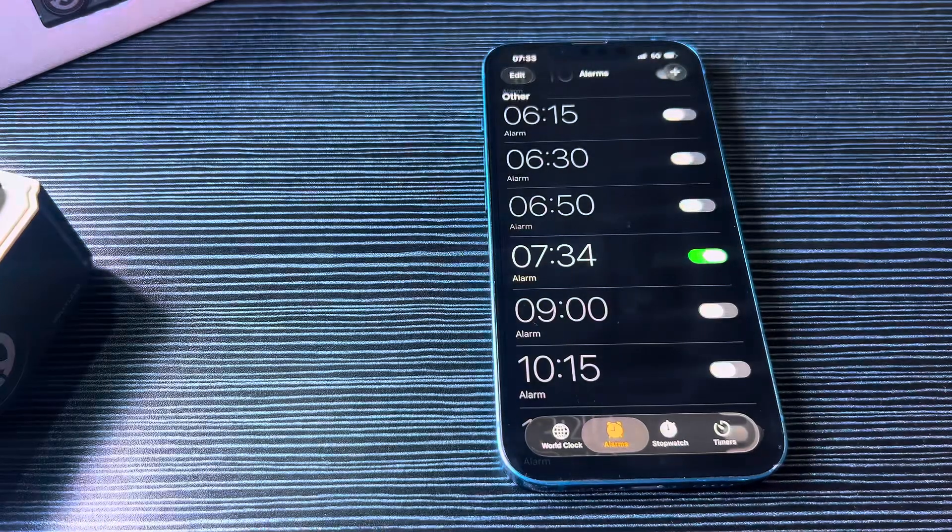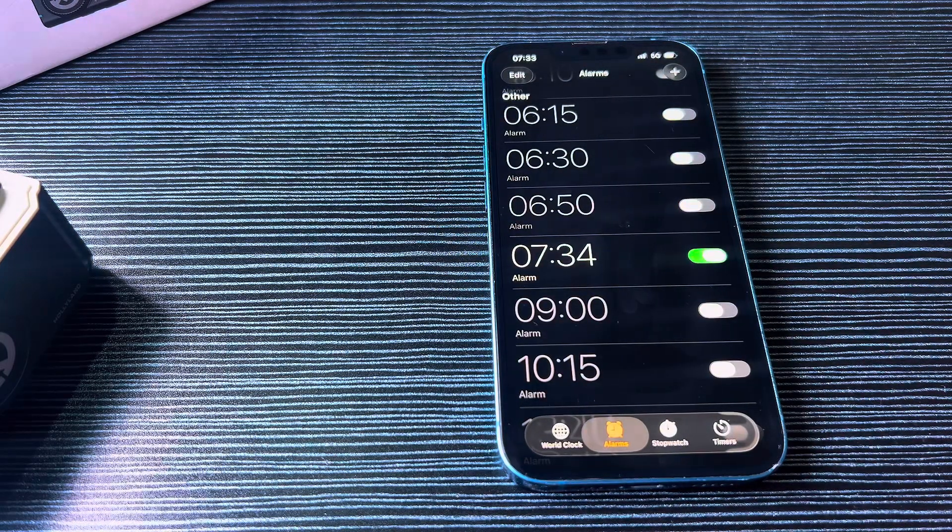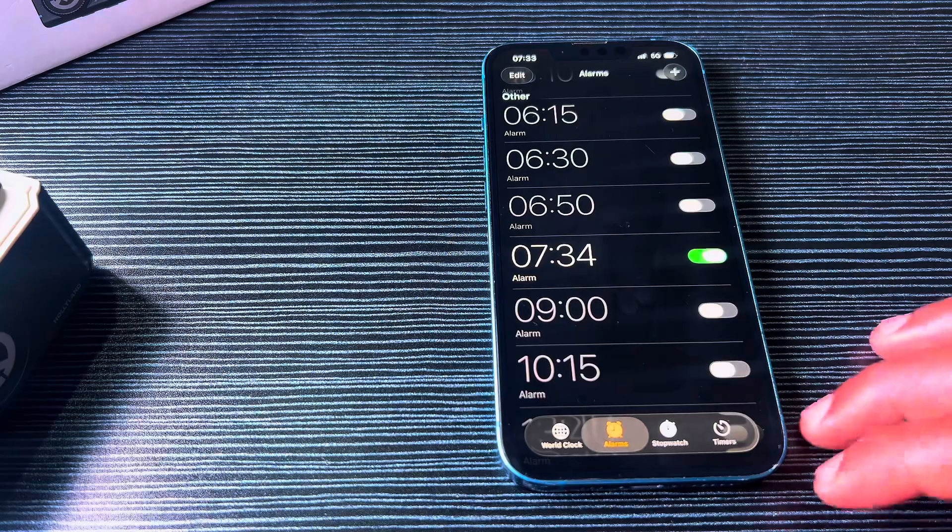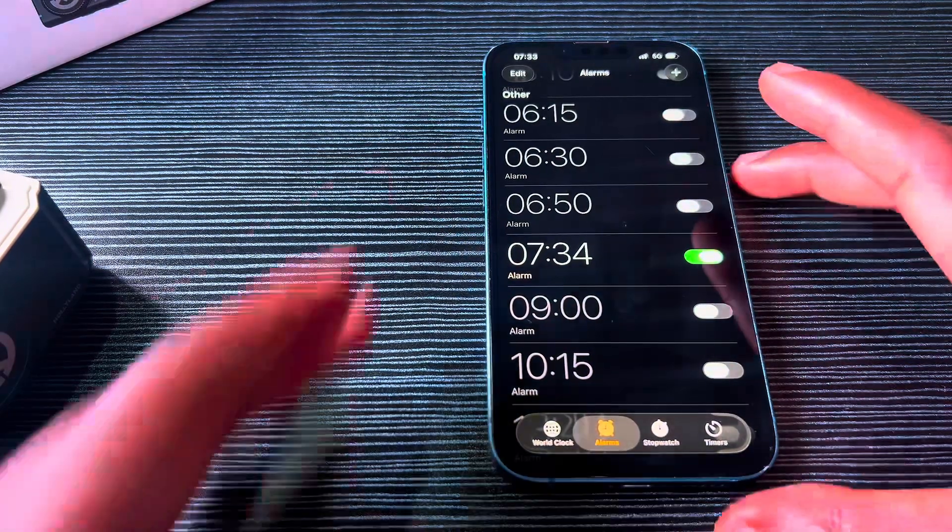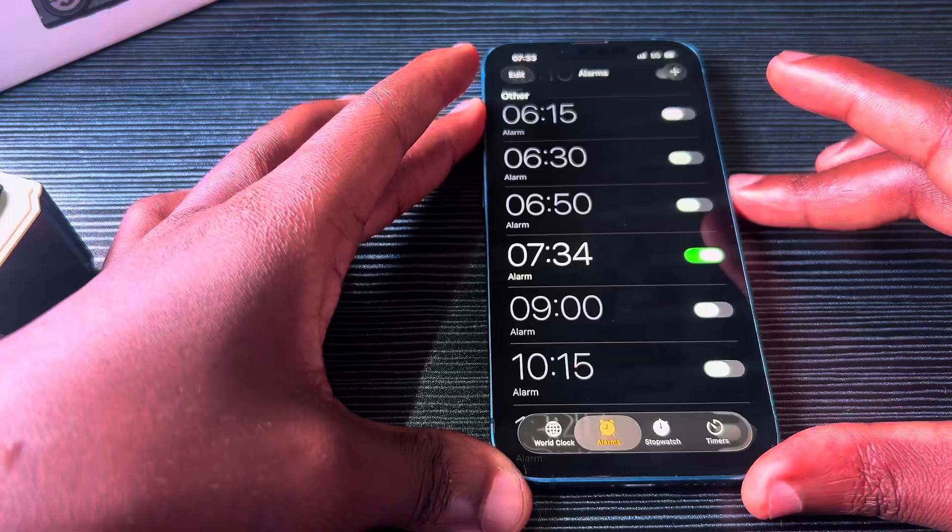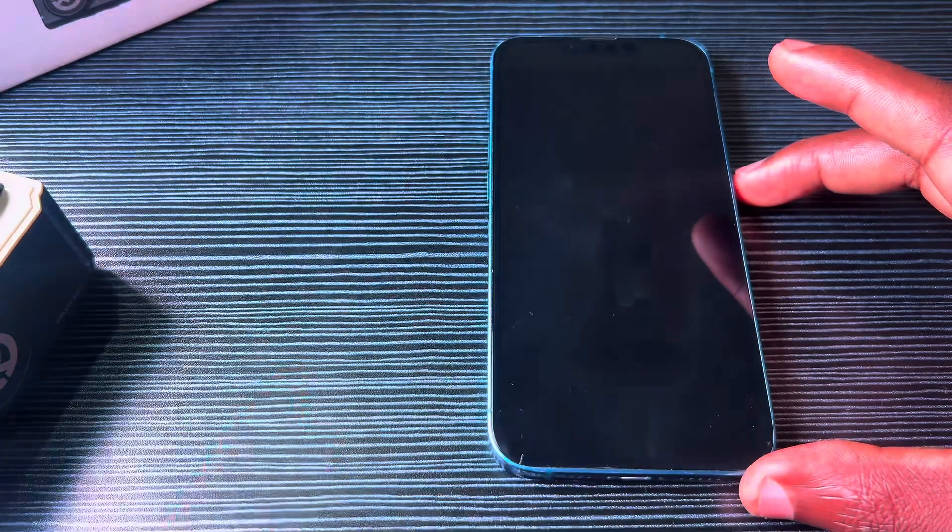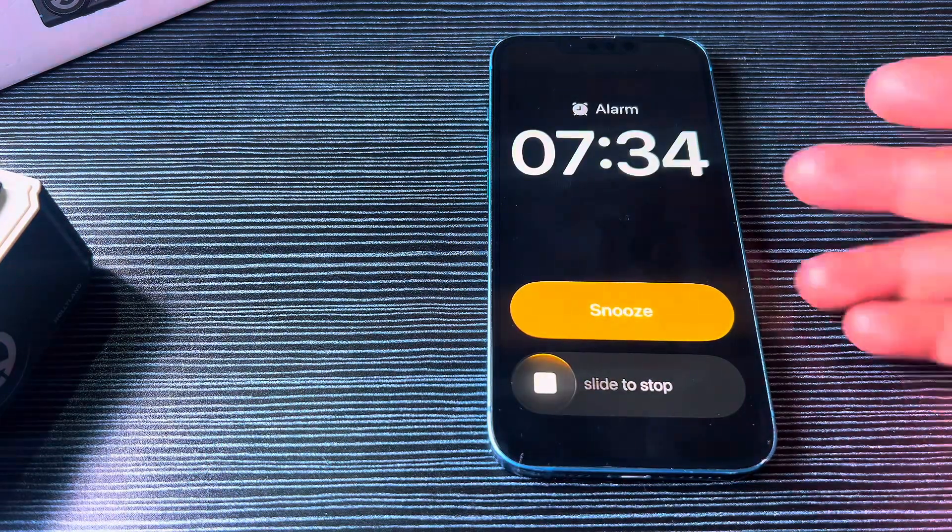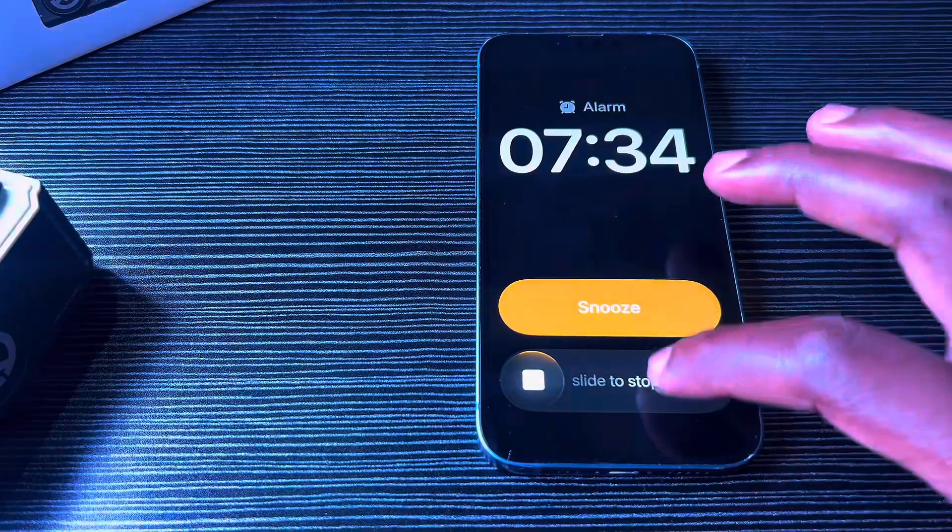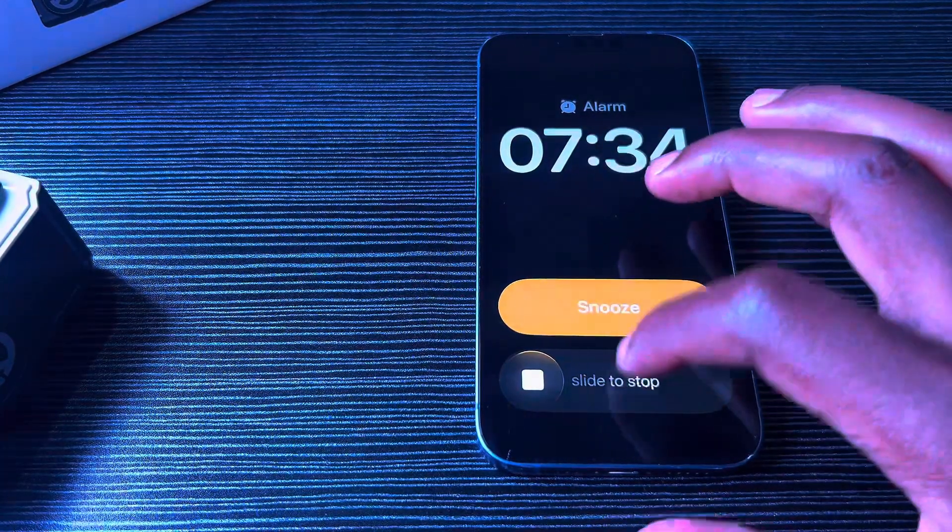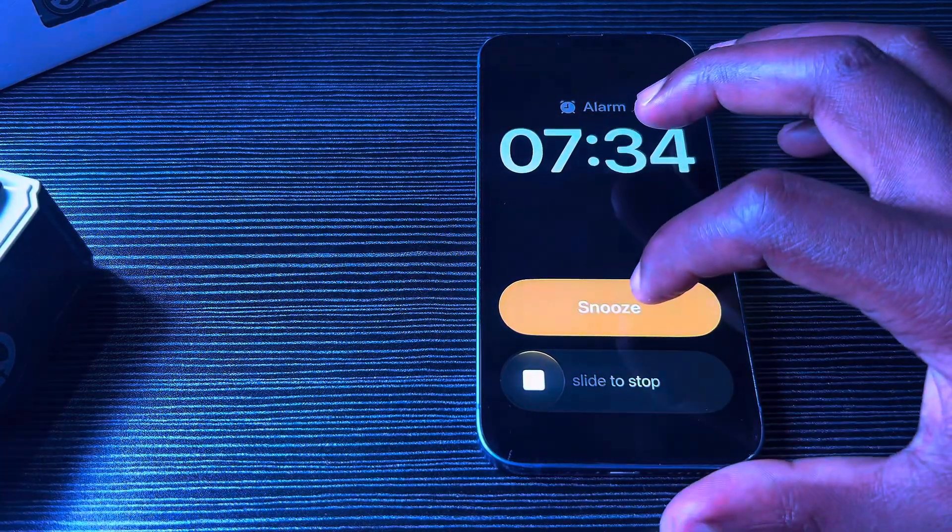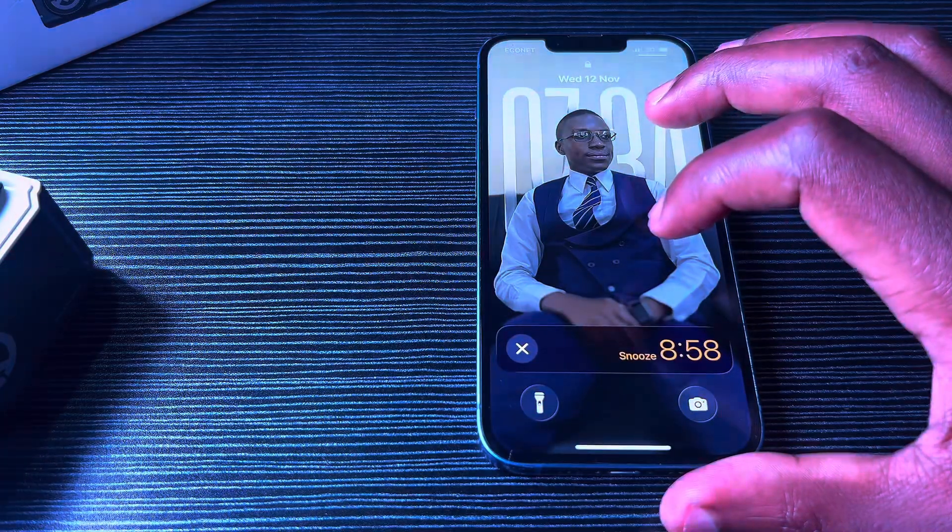When you snooze instead of stop, you see something there that might interest you. So at 7:34, you can't click—you have to slide. If you snooze...